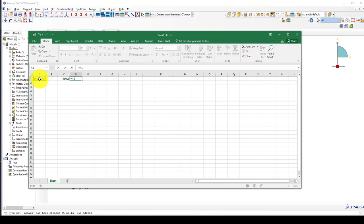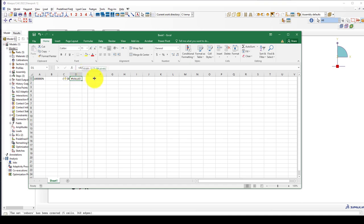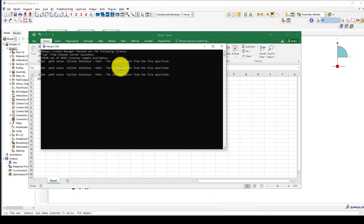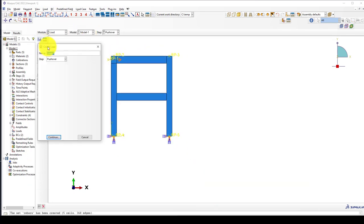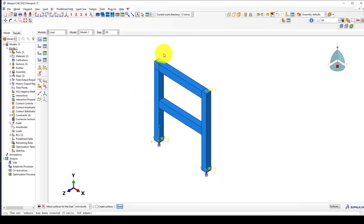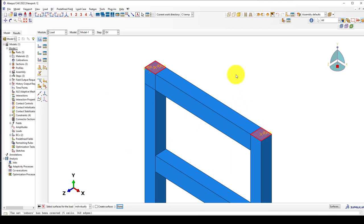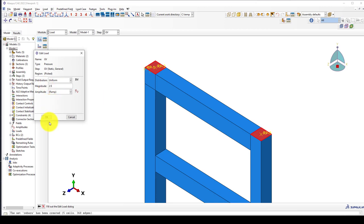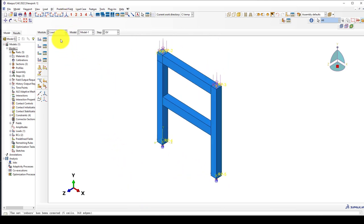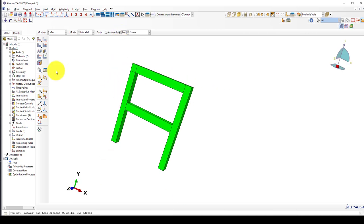Now it's time to apply the load. We have 100,000 Newtons divided by the area of 200 by 200, equal to 2.5 N/mm². I have to apply this pressure on the top surface. In the GV step I apply positive pressure of 2.5 — the total amount of load extracted should be 100 kilonewtons in total.